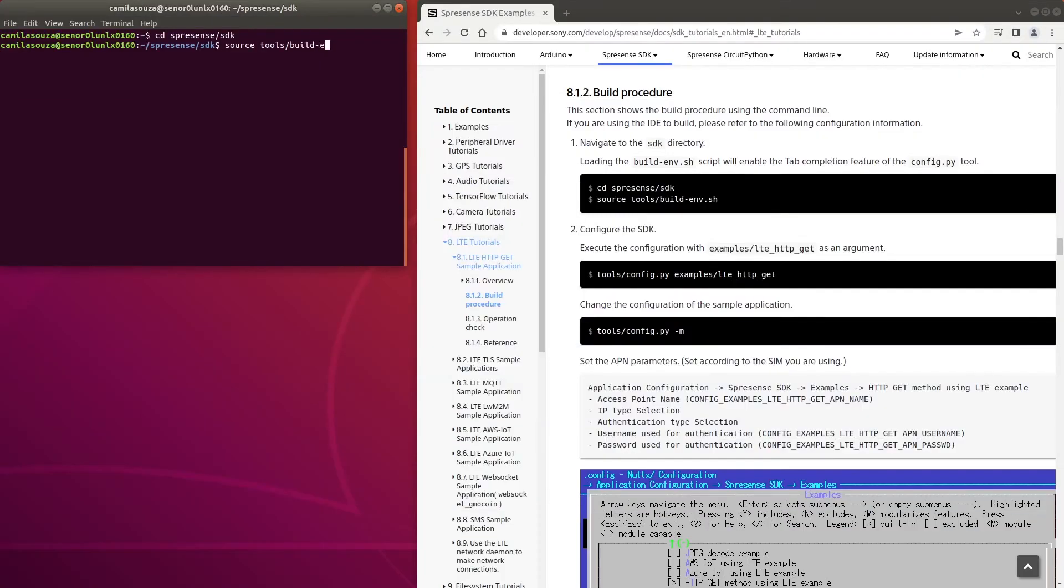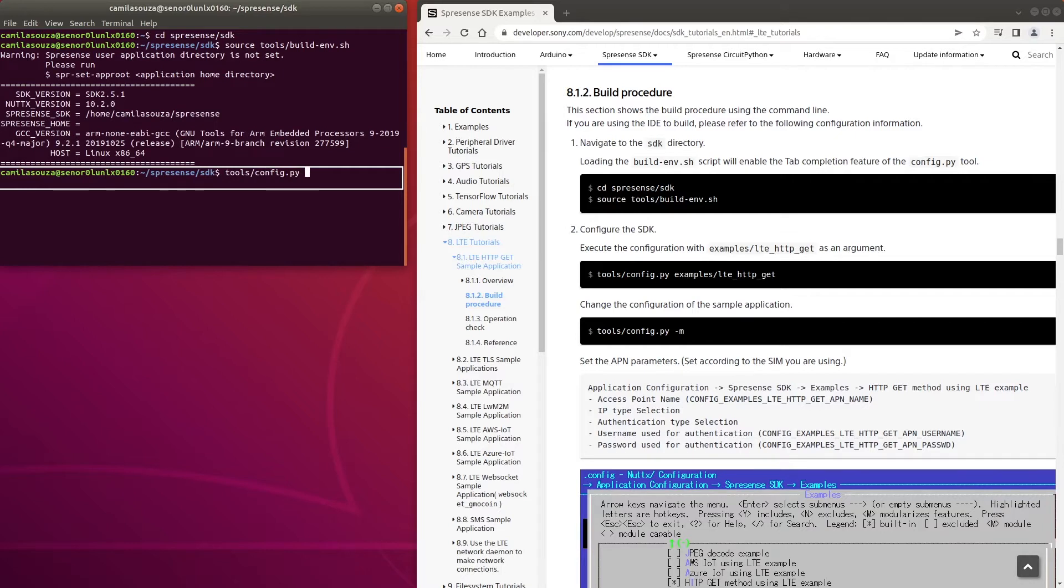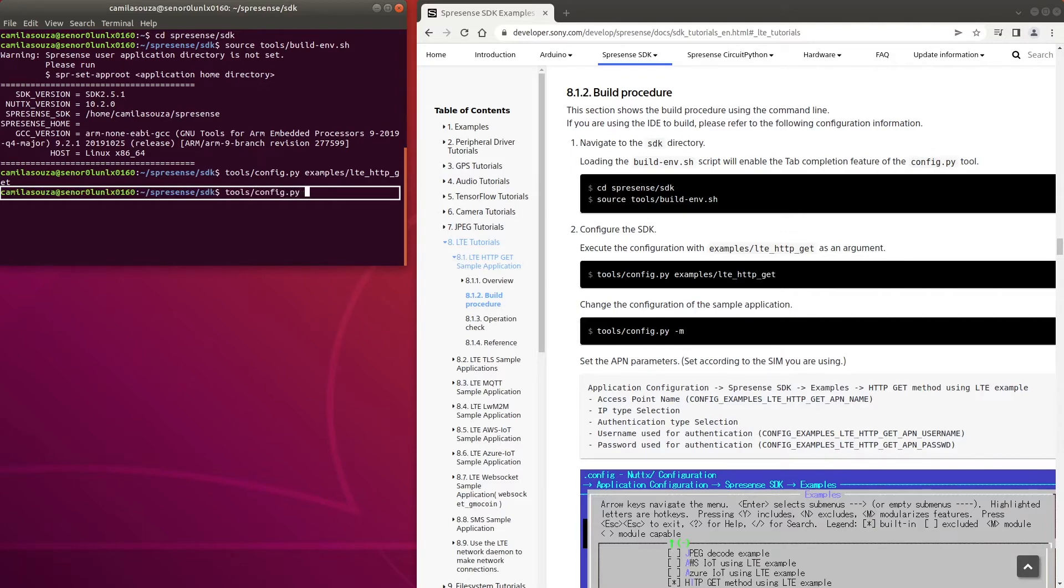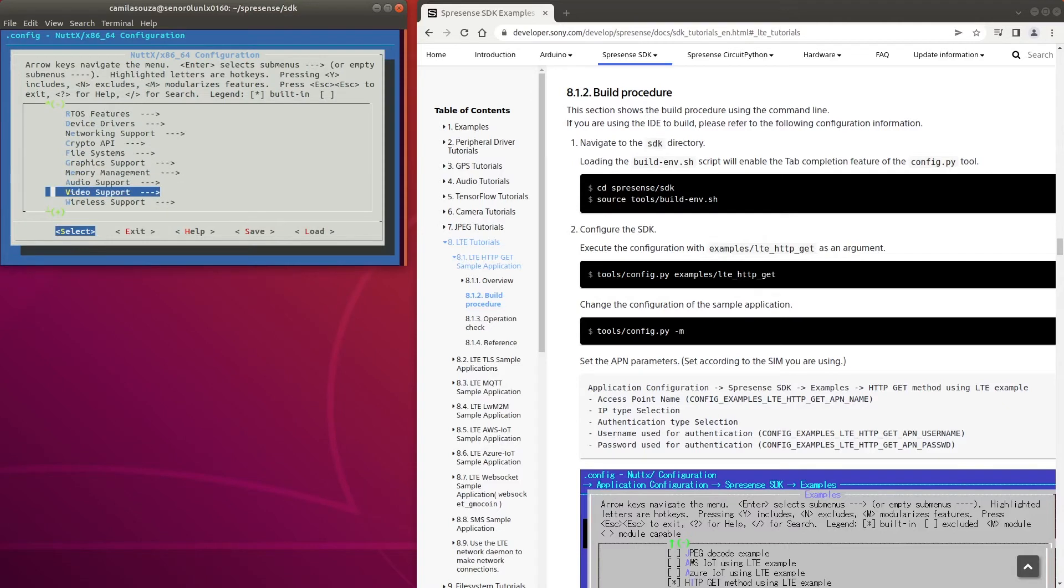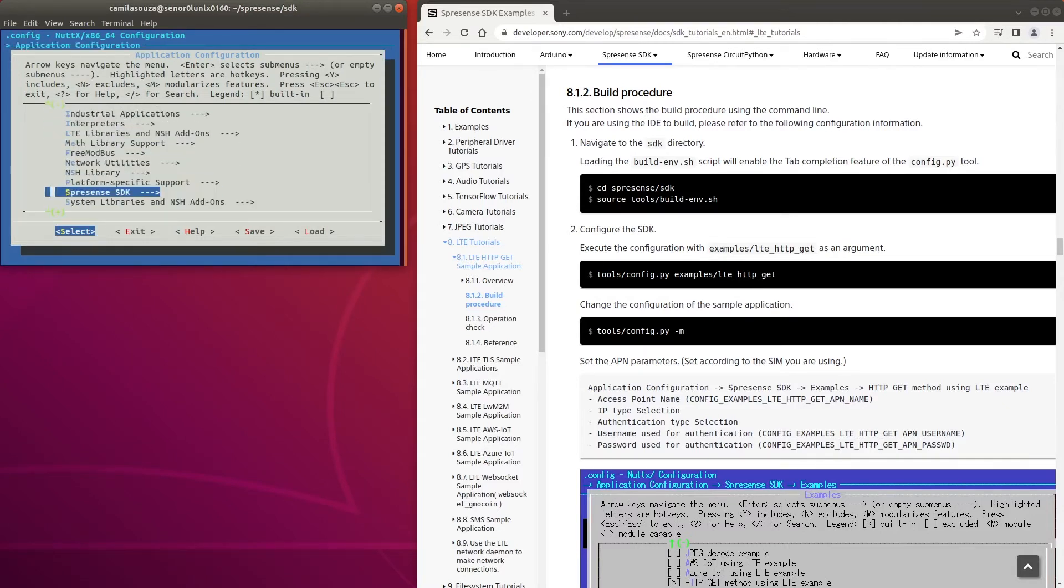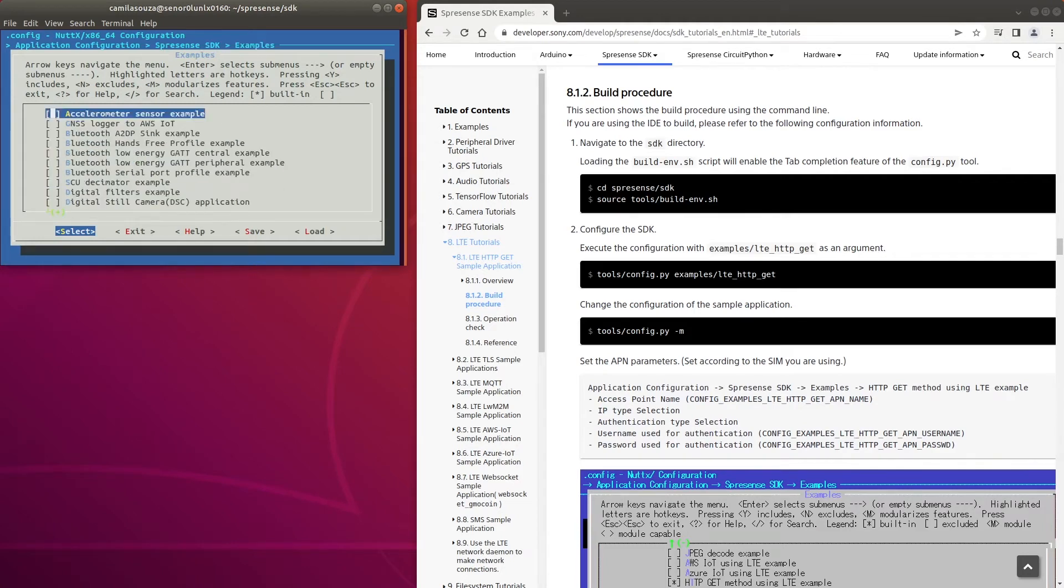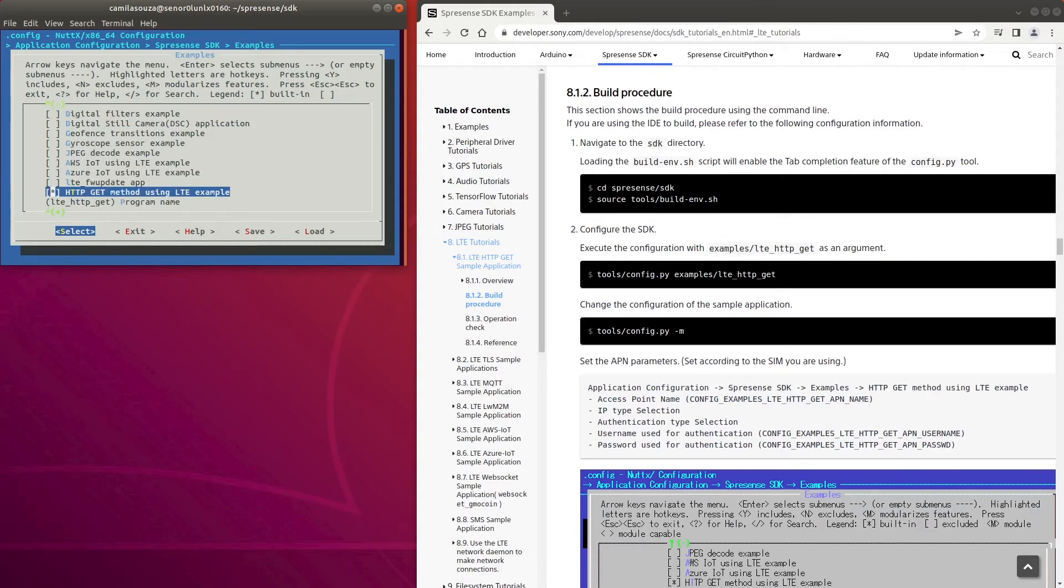To run the HTTP GET sample application, navigate to the SDK directory, execute the configuration script with examples slash LTE underscore HTTP underscore GET as an argument and change the configuration of the sample application. In the configuration menu, navigate to application configuration, Spresens SDK, examples, and finally HTTP GET method using LTE example.